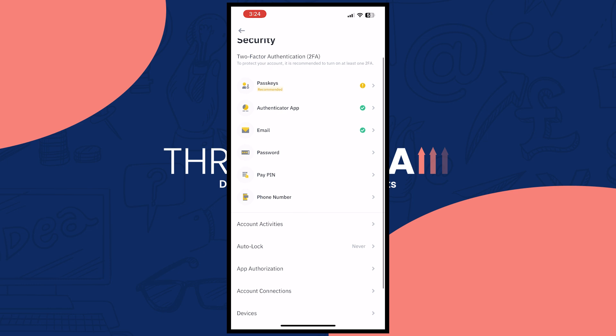As you can see it has now been added and we have the check right here, which means we have successfully enabled our Google Authenticator on Binance. I hope this video helped you out — thank you for watching.